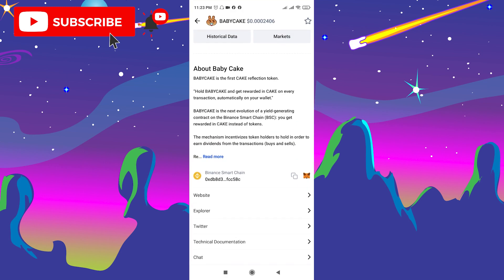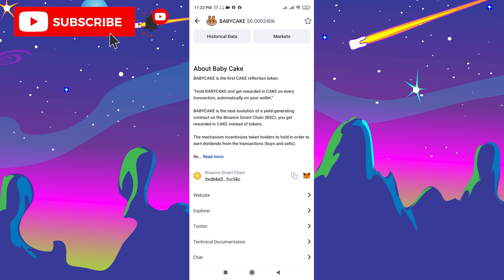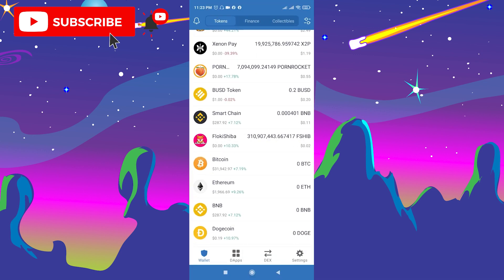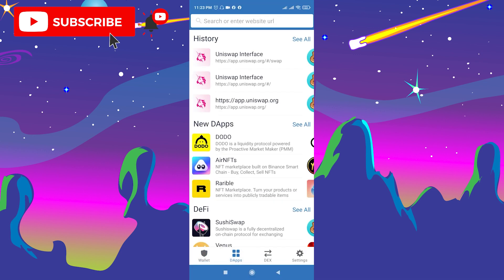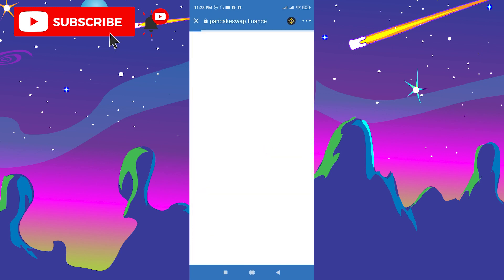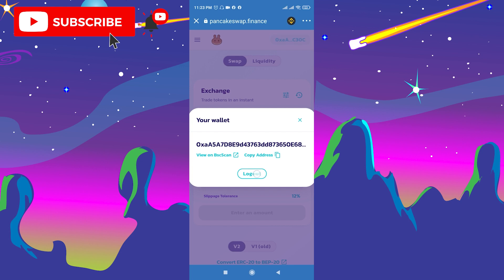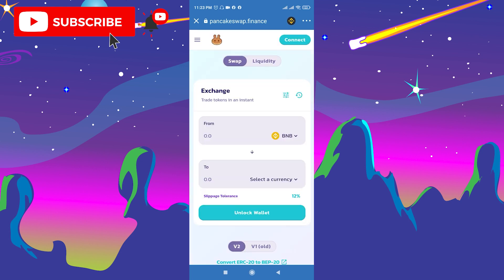After you swap to Smart Chain BNB, go back to CoinMarketCap. You need to copy the contract address, which is shown down below — click the copy icon. Then go back to Trust Wallet, go to DApps, and choose PancakeSwap.